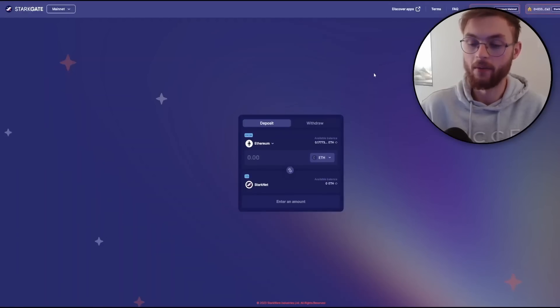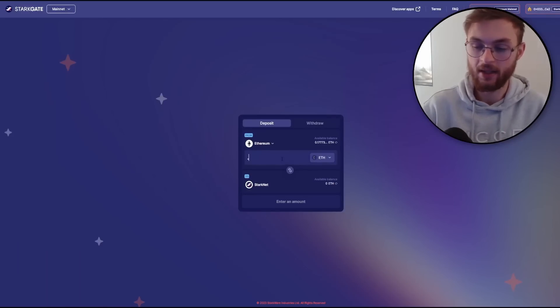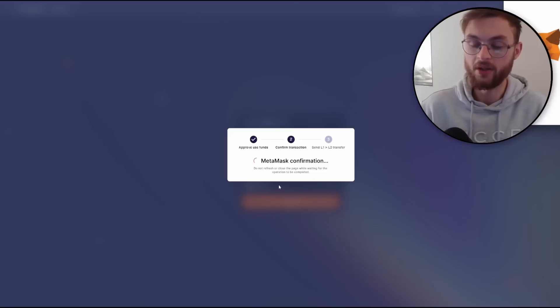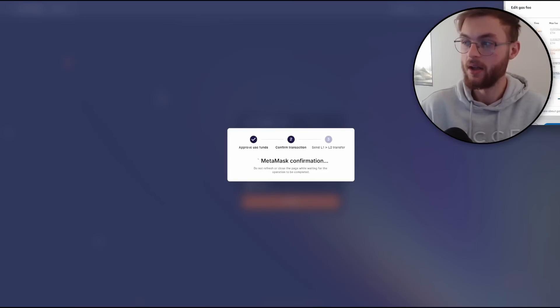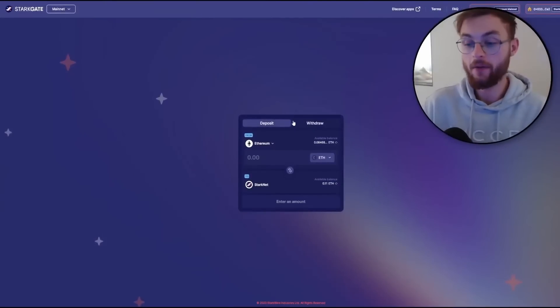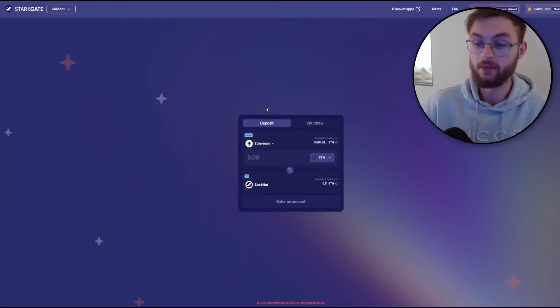Now we have our MetaMask connected and also Braavos wallet connected. You can select the amount you want to send — for example, I'm going to put 0.11 ETH and bridge it to StarkNet. You just need to confirm your transaction and it's going to take a few minutes. Okay, so now we have our funds — it took me about two minutes to complete the transaction.